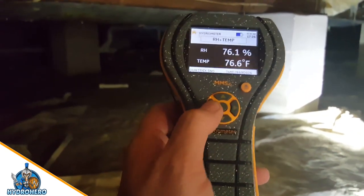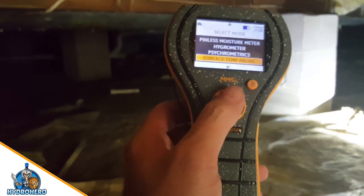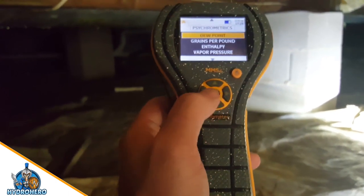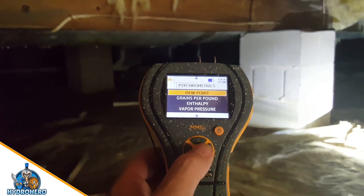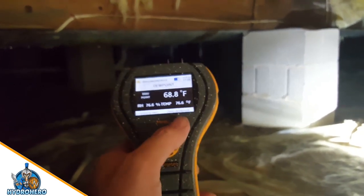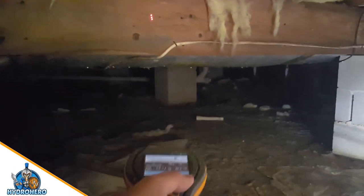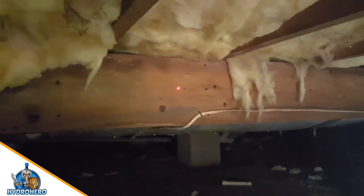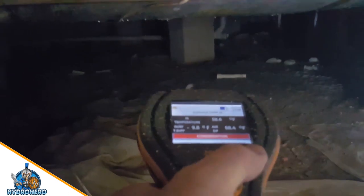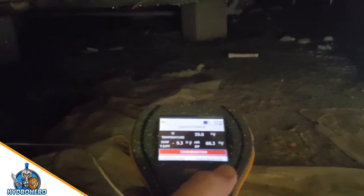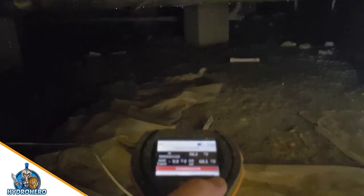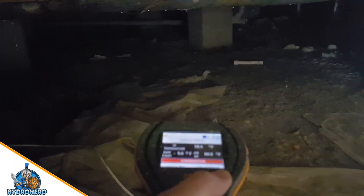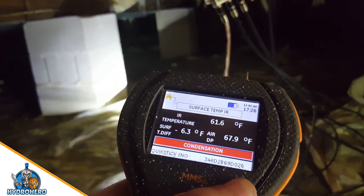Another thing I want to show you is whether the moisture is condensating on the surface — has it reached the dew point? You can see this little red dot that's measuring, and you can see that it's actually condensating on the wood itself. Right there at the bottom of the floor joists — condensation.